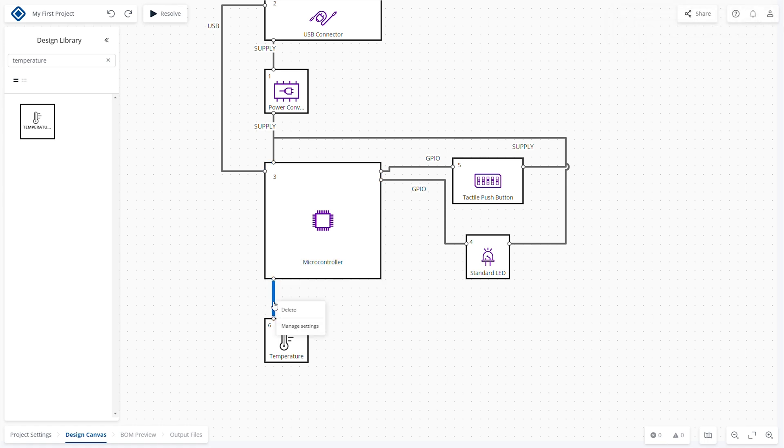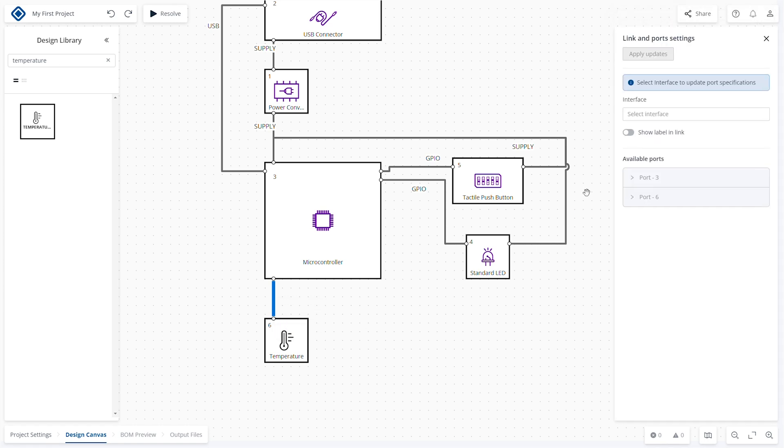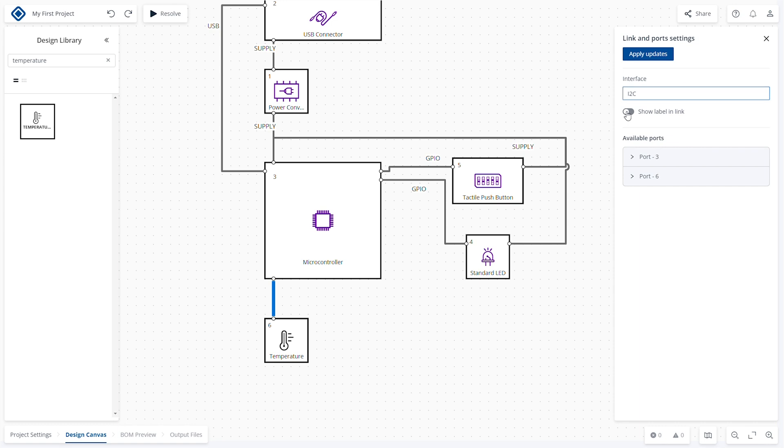Celus gives more accurate recommendations when you select the interface for each link. Right-click on the connection, select Manage Settings, select the interface from the drop-down, and click Save.